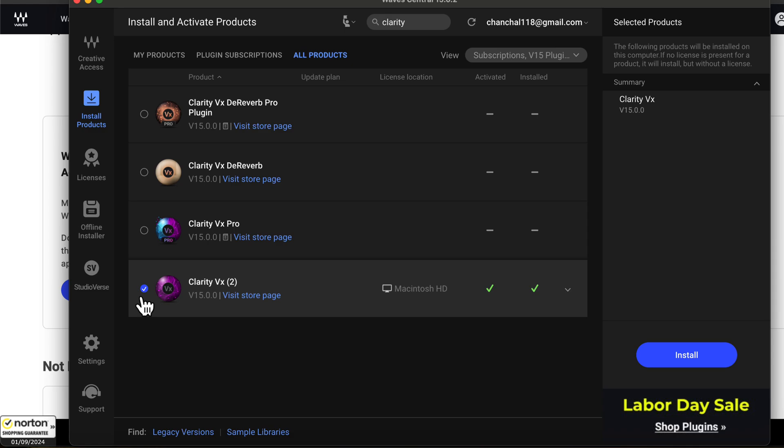For me, it is installed and activated. You have to install it. Click on Clarity VX and then click on Install on the right side. The process of updating a plugin from Waves is the same. You have to find the plugin from Waves Central and update it. You may feel the process is a bit different, but if you follow the steps I showed, it won't be a problem.